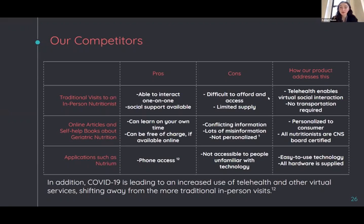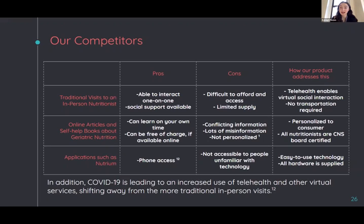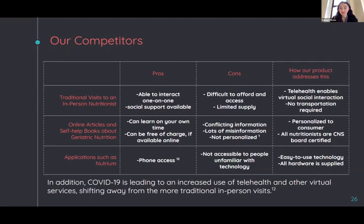So moving on to our competitors in the nutrition market, there are three main categories of competitors that we want to mention. The first being traditional in-person nutritionists. These nutritionists have the pro of offering one-on-one attention to their clients. However, there's some disadvantages that need to be addressed. It can be difficult for elderly people living in rural areas to access in-person nutritionists. There's also a limited supply compared to the growing geriatric populations demand. We plan on addressing this by using telehealth to give our clients the necessary information, while still being accessible to people in rural areas. Also, the use of nutrition monitoring will decrease the need of constant consultations, helping with the supply issue.